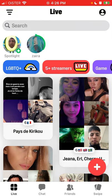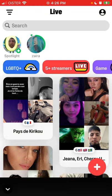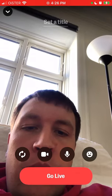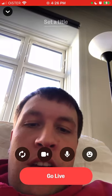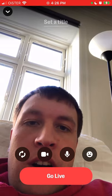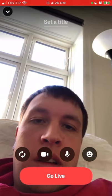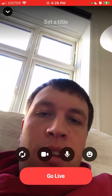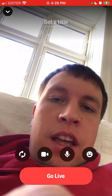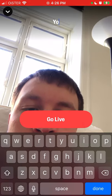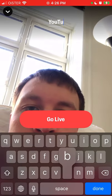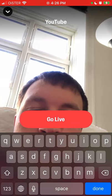Please like this video and subscribe to my channel for more app overviews. To start a stream, tap the plus button in the bottom right. You can set a title, for example 'YouTube'.